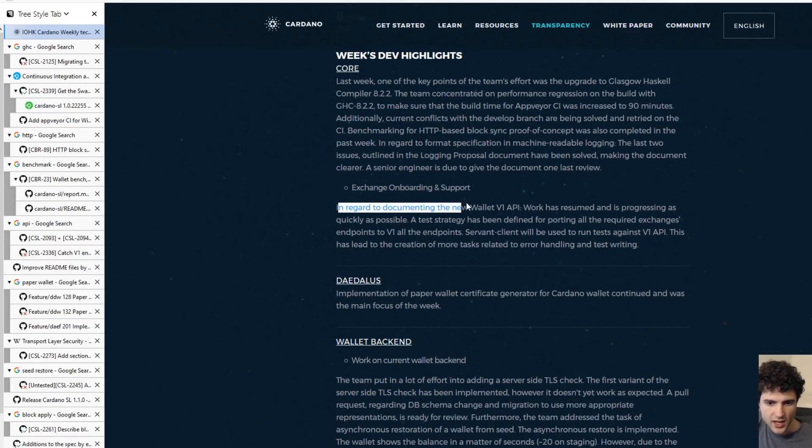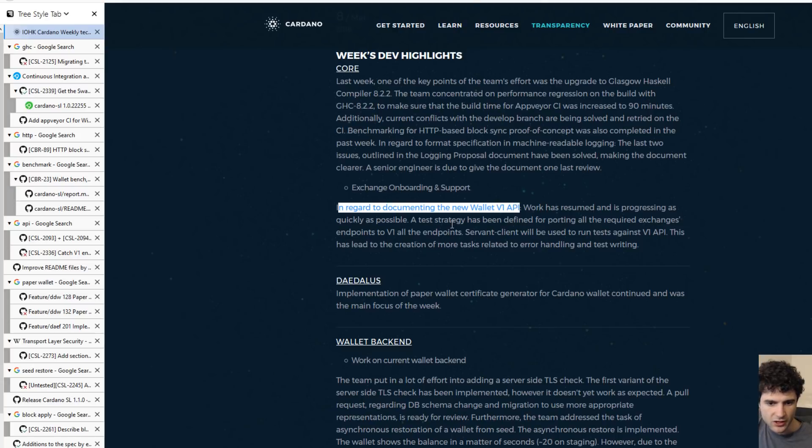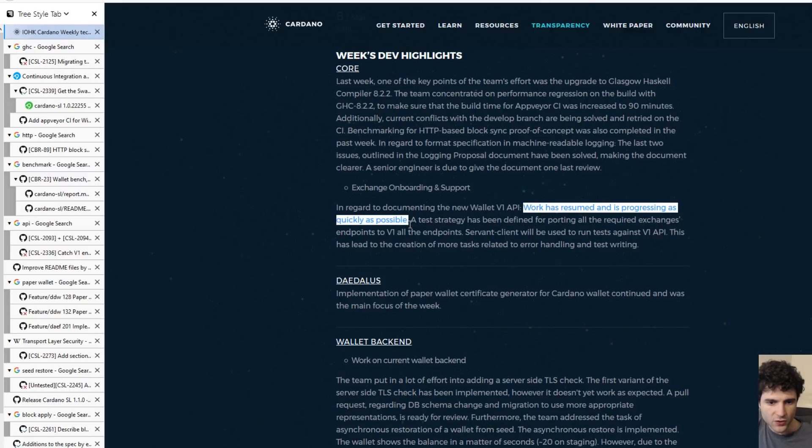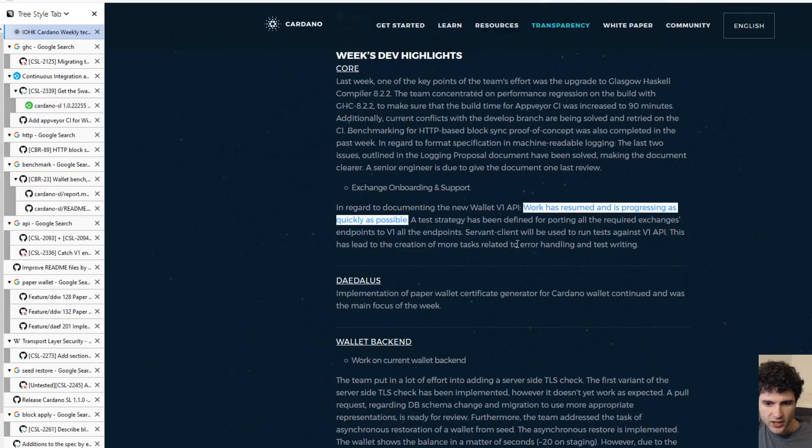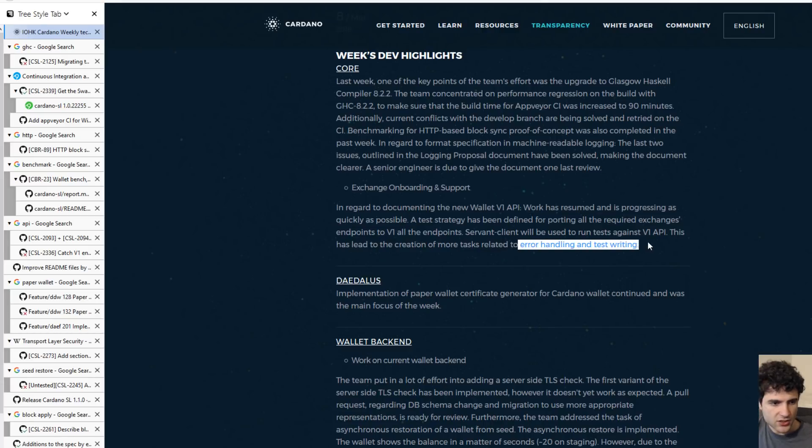Next up is the Wallet V1 API. We've also been talking about this for a few weeks. They're talking about trying to focus on this, which they have been for a while, and they're trying to mostly focus on error handling and test writing to make sure everything is good to go.